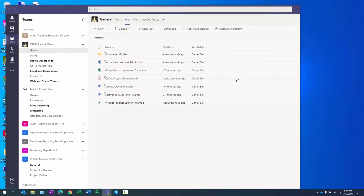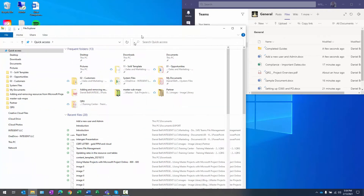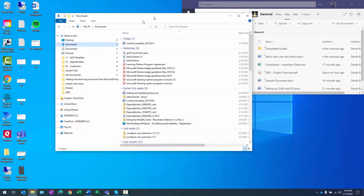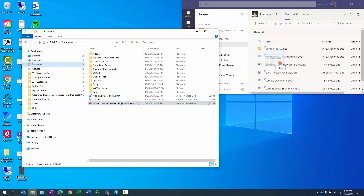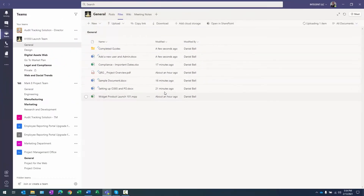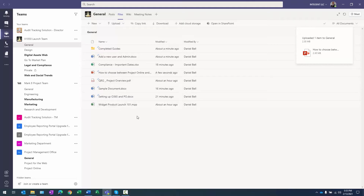There's another way if you're used to drag and drop. I can go ahead and drag and drop documents here. Let's go to my document library and drag over the 'How to Choose Between Project Online and Dynamics PSA' file. When I do that, you can see a gray box appearing around the documents, and when the gray box is there I can let it go. You can see it says uploading one item, and there's the document.